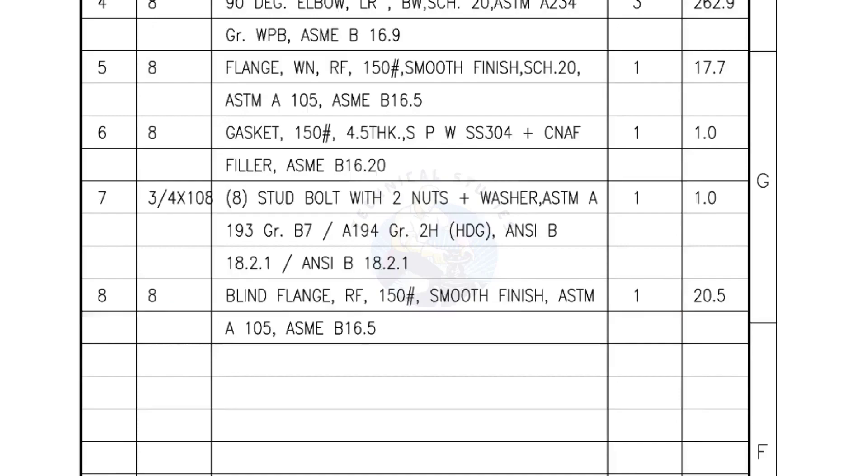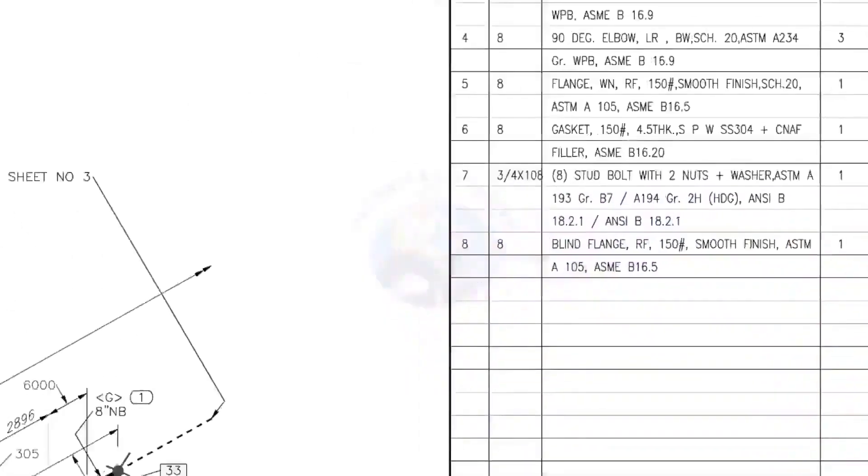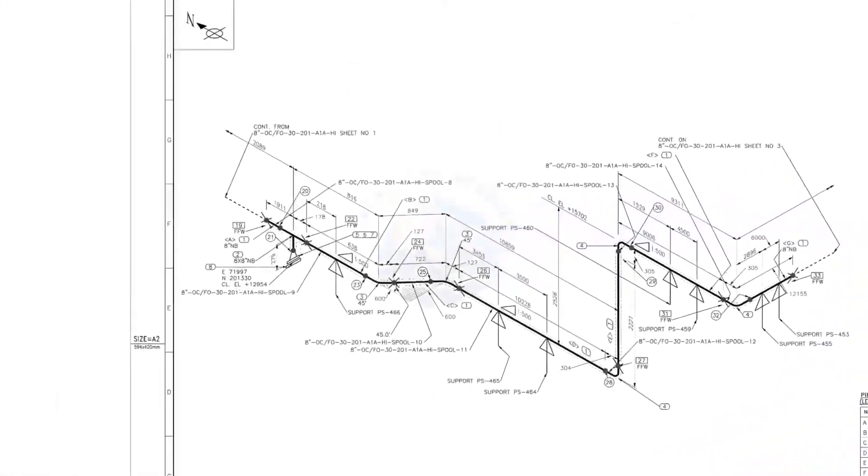I have given the important descriptions. Before starting the fabrication, you must ensure that the descriptions given on the fittings match with the description given in the drawing.